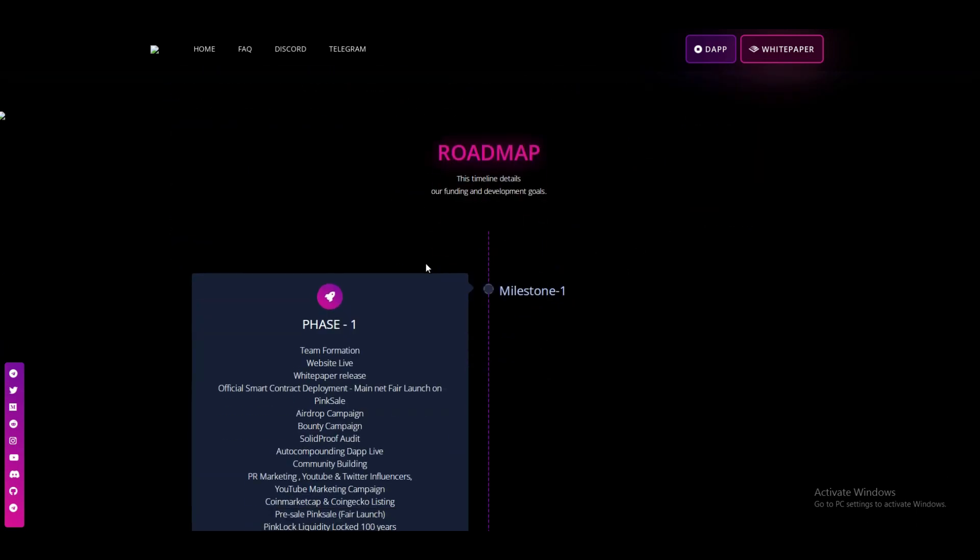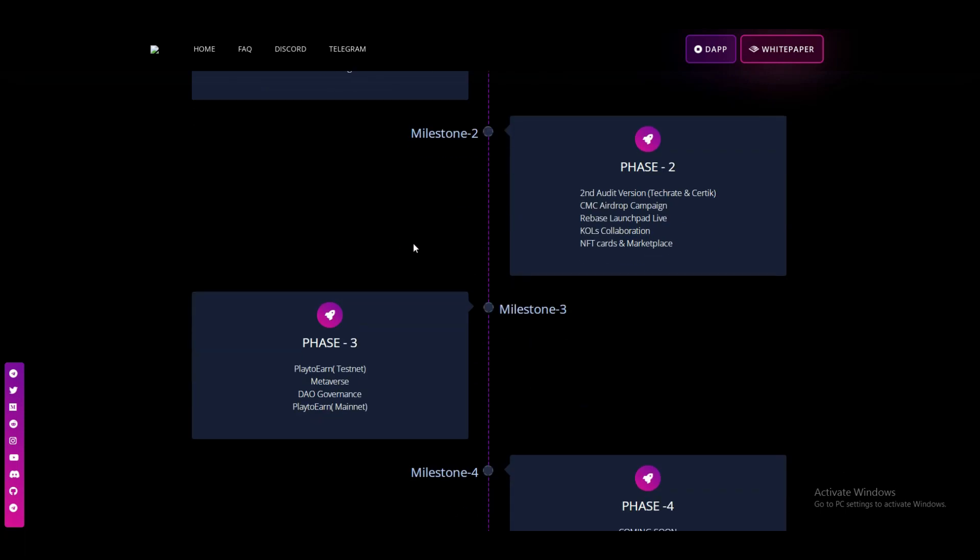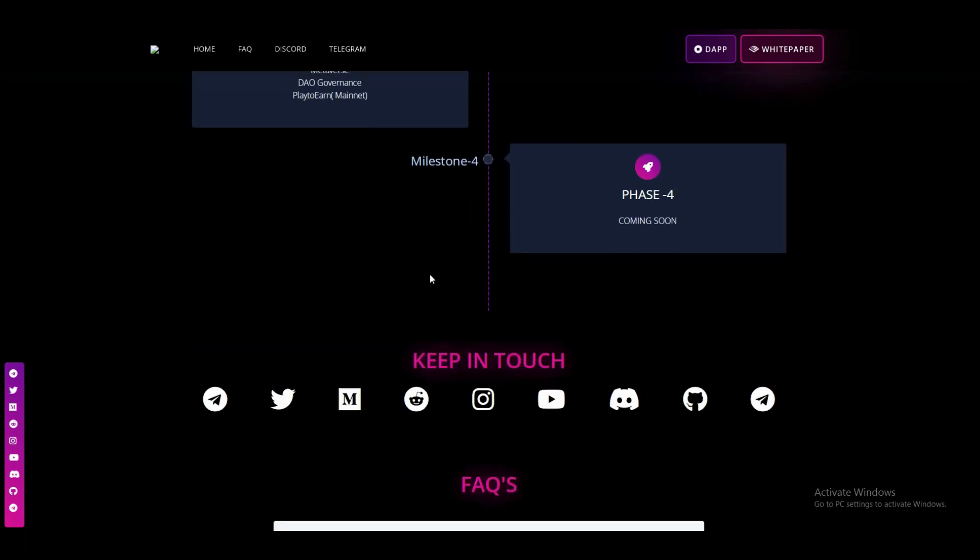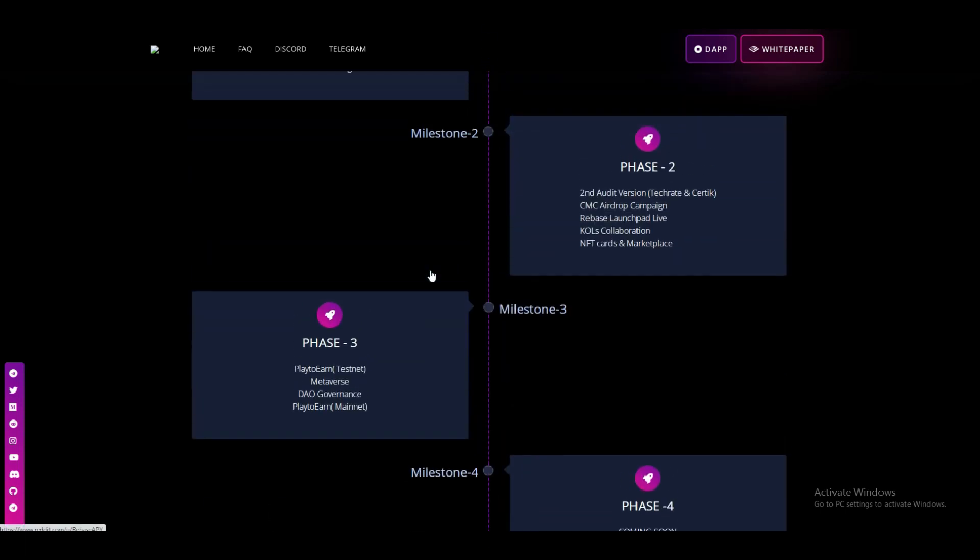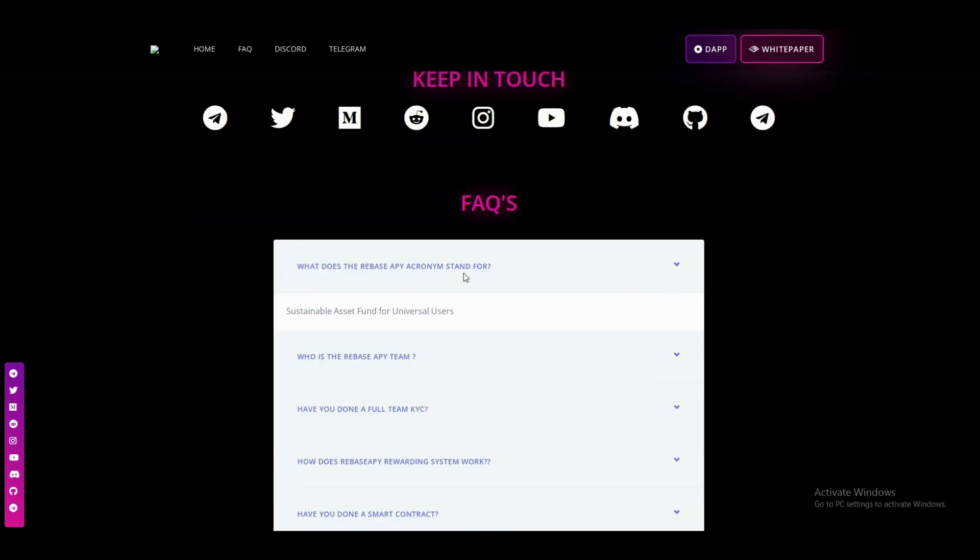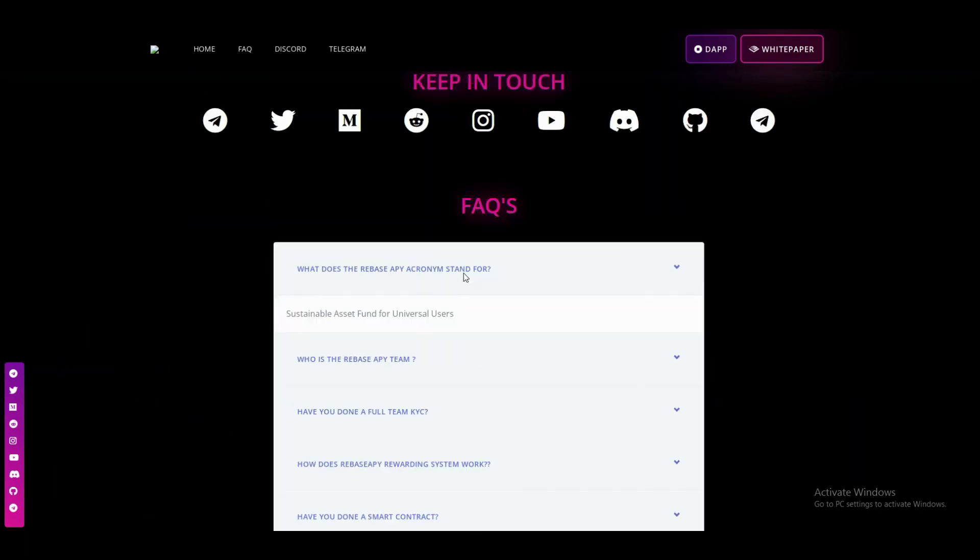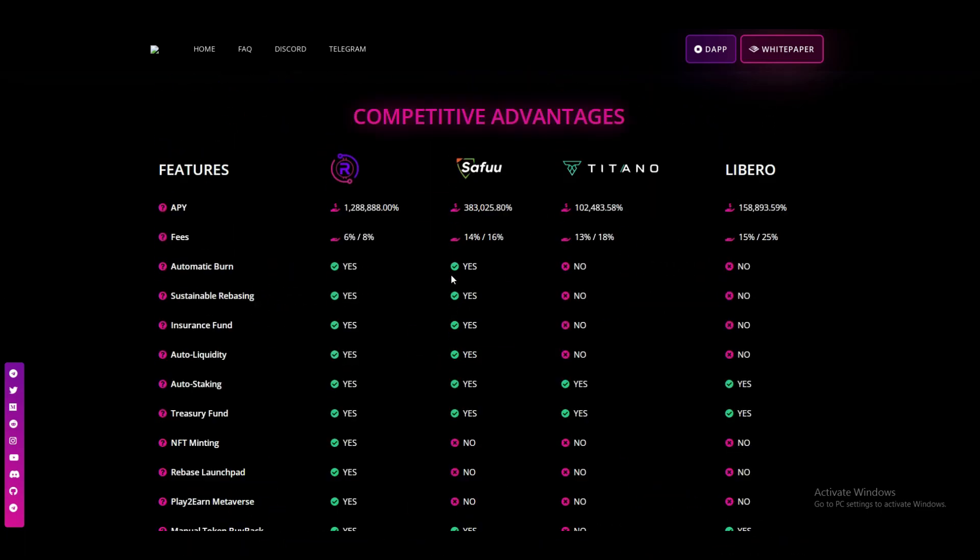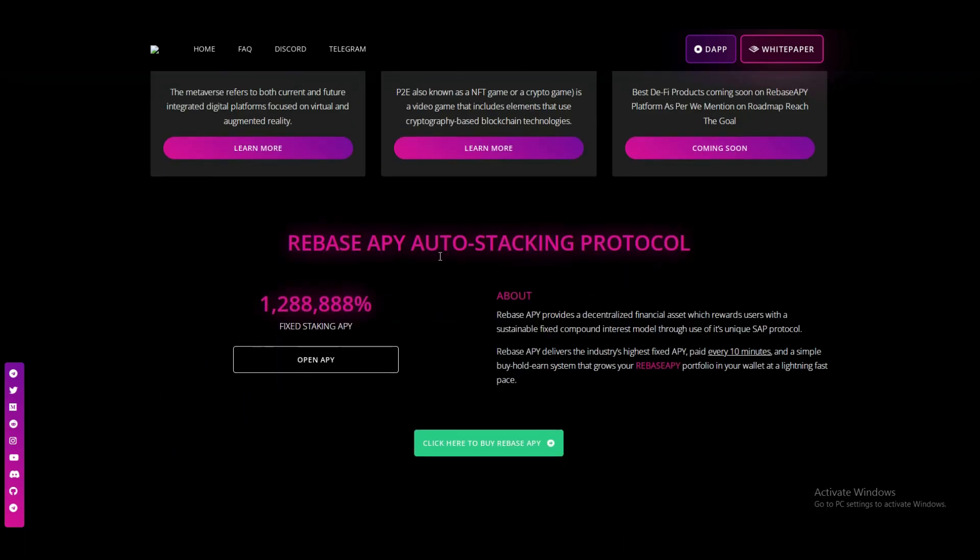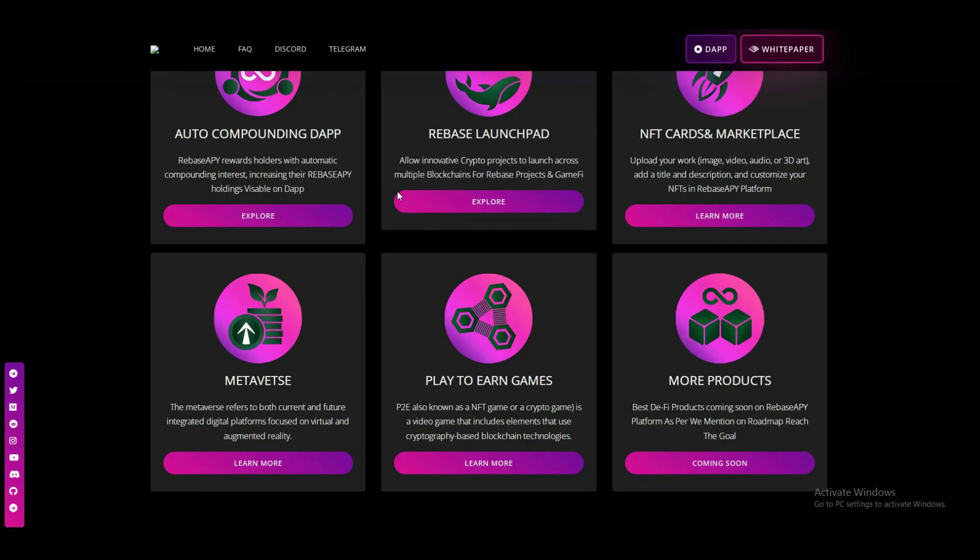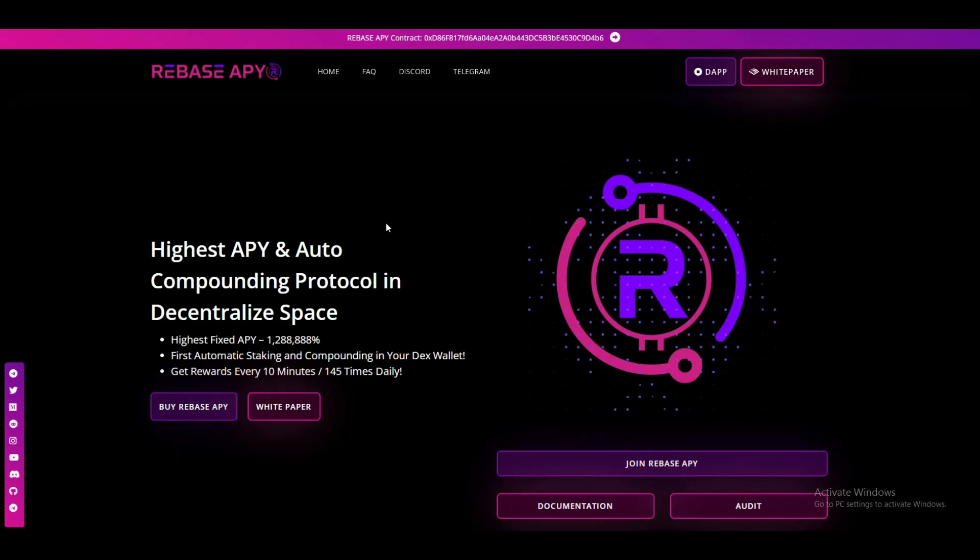Here you can see the roadmap of their platform and their social media. You can also join. Project looking strong for me in the future. We can take a good profit from this project. Hope you guys like the video. Like and share this video with your friend. Thank you very much.